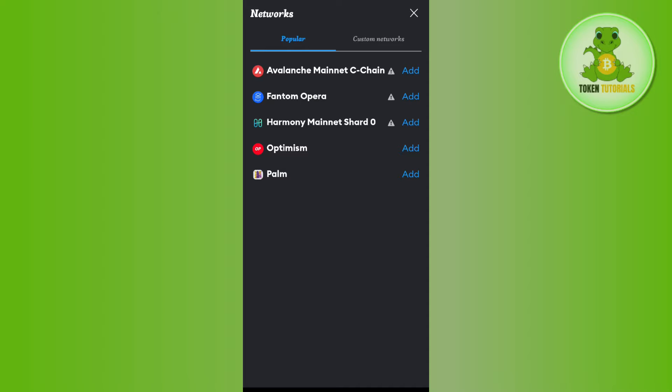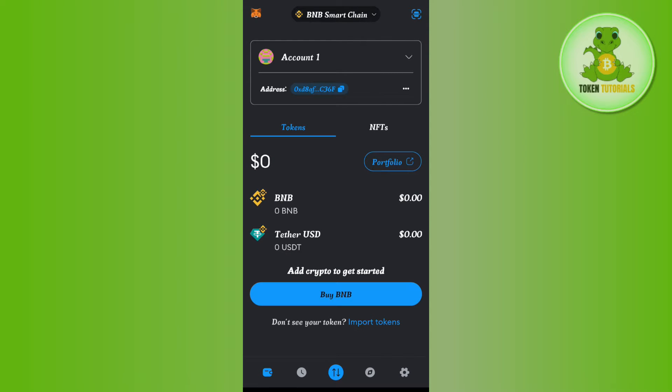Once you've done that, you will be landed on this page where unfortunately you will not be able to see the Tron network that you can add to your MetaMask account. However, you can import the Tron token and have Tron tokens in your MetaMask account.